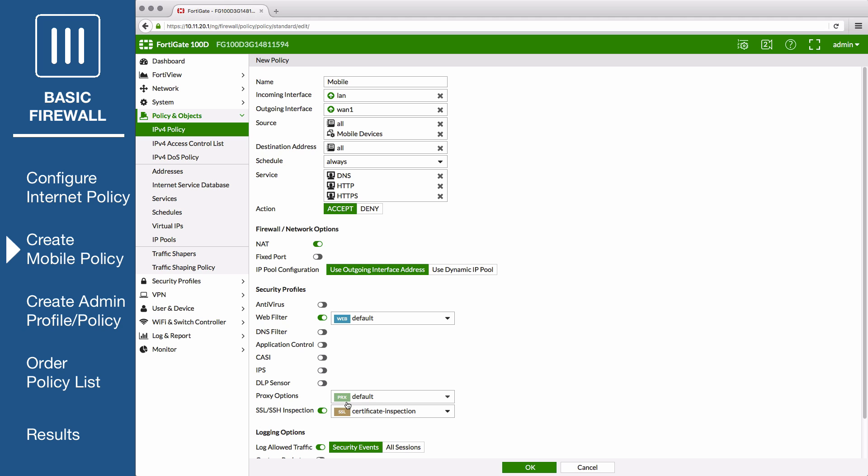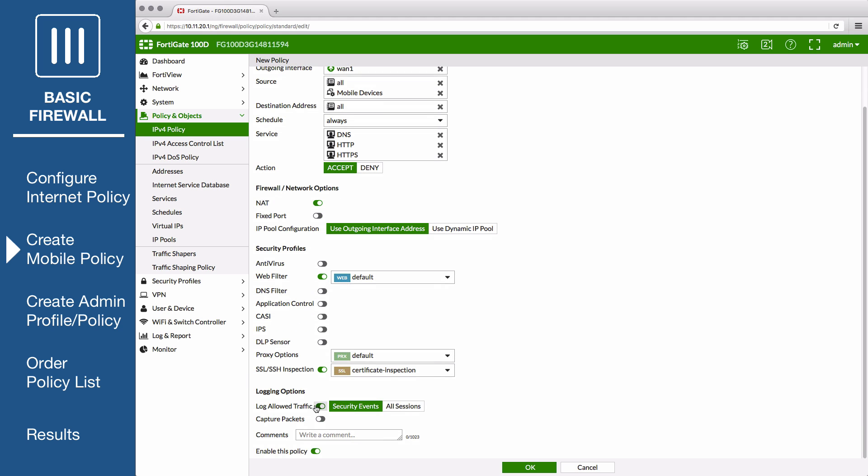Doing this will also enable proxy options. Enable Log Allowed Traffic, select All Sessions, and save the policy.